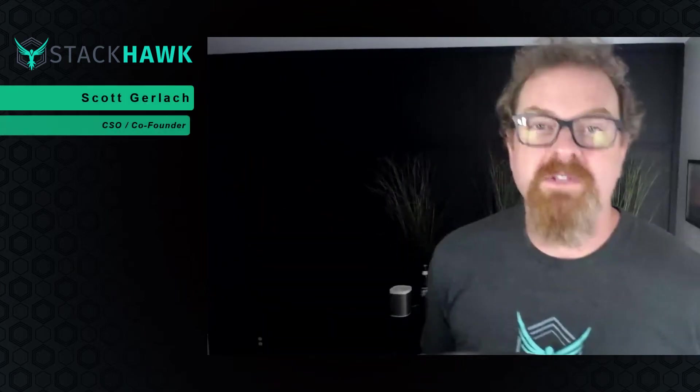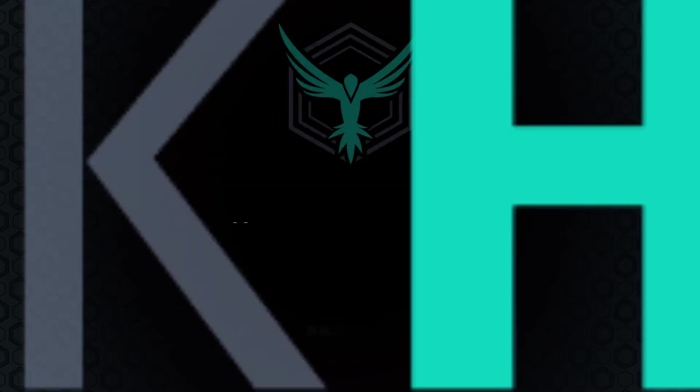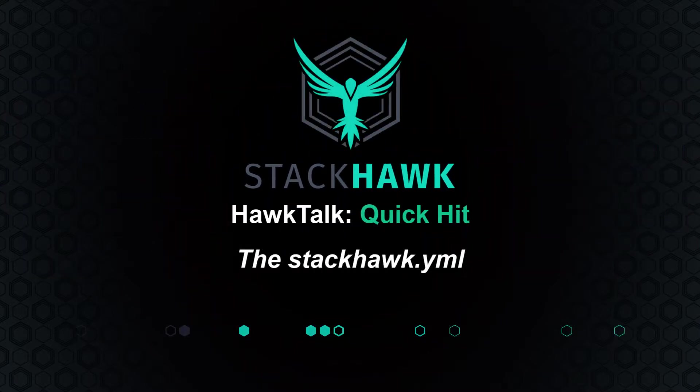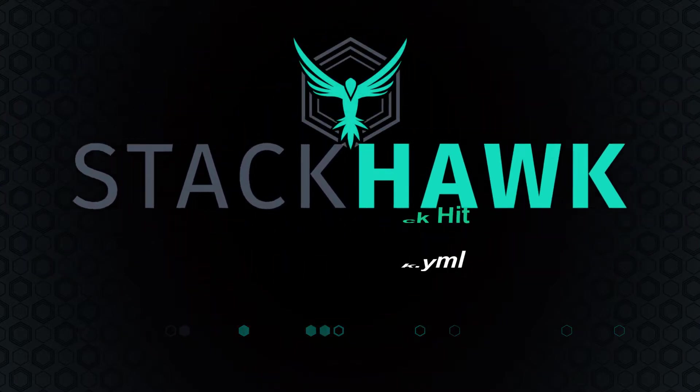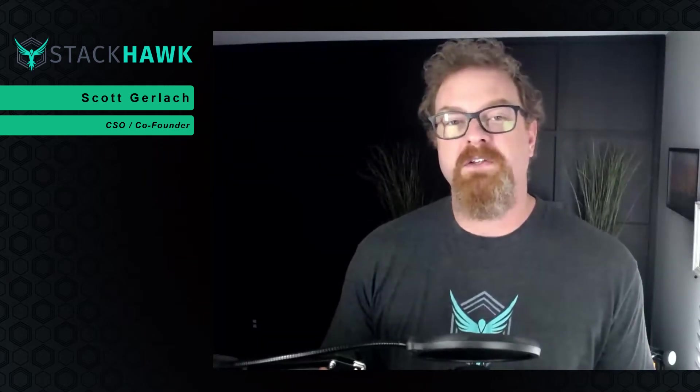Hey everybody, Scott Gerlach with StackHawk. This is a HawkTalk QuickHit. Today's QuickHit, we're talking about the StackHawk YAML, the configuration file that runs the StackHawk scanner, HawkScan. So let's get started.